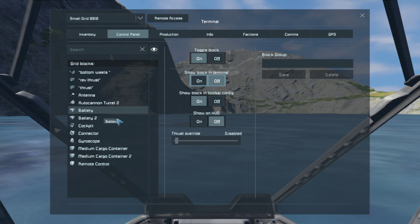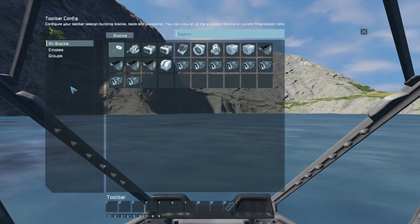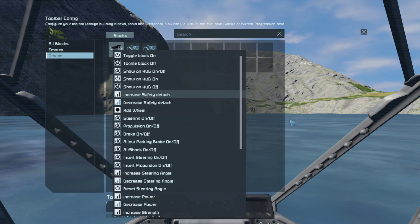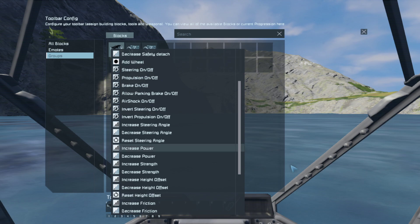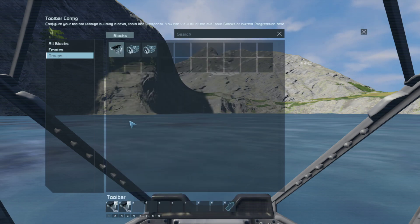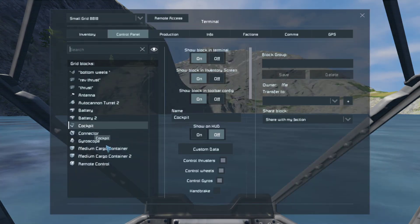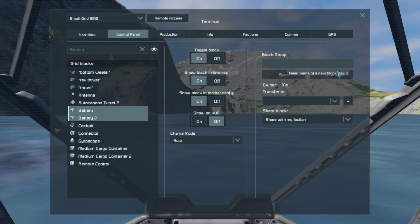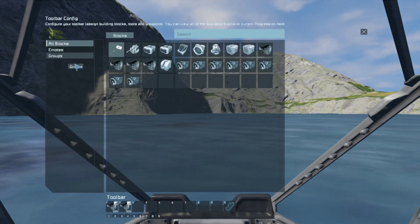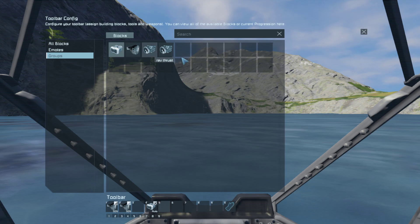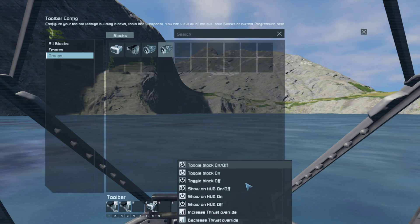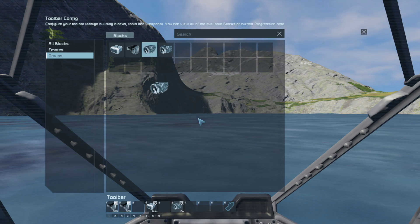Now hit G to open the hotbar. Go to groups, select bottom wheels, and set it to increase and decrease friction. Then I recommend you make a group of your batteries and set that to recharge on/off. Then go to thrust, set toggle block on/off, and for reverse thrust, set reverse thrust on/off.